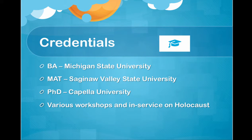I think it's nice to know the credentials of the person that's teaching you. I have a B.A. from Michigan State University in English, an M.A.T. from Saginaw Valley in the teaching of English, and a Ph.D. in Instructional Design for Online Learning from Capella University. I also have taken various workshops and in-services on the Holocaust in the past 30 years.